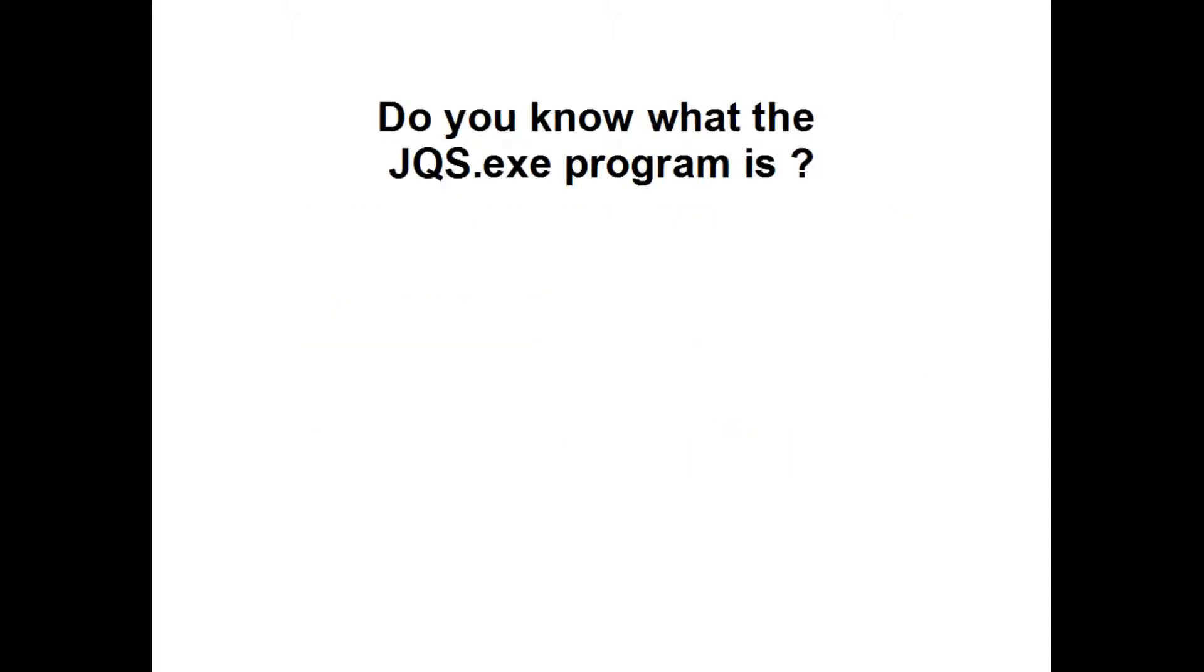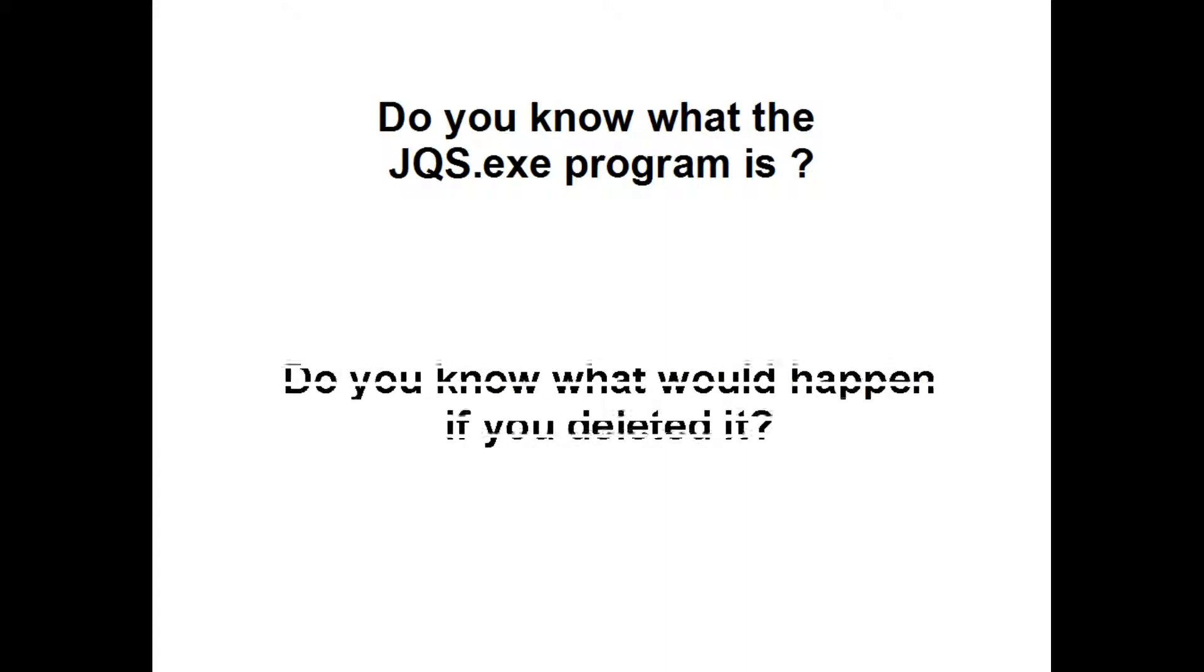Do you know what the jqs.exe program is? Do you know what would happen if you deleted it?